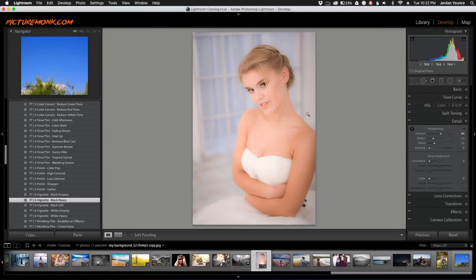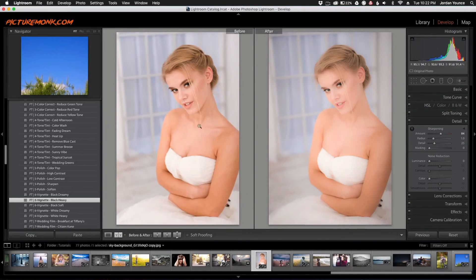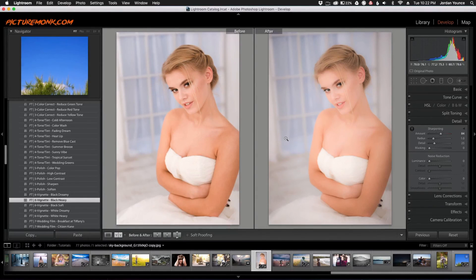That is a very simple four-step dreamy effect in Adobe Lightroom. Looking at the before and after, you can see it smooths out the skin and gives a little more artistic interest to the photo without being cliché or obnoxious. I hope you enjoyed that quick tutorial. Head on over to sleeklens.com for more Photoshop actions, Lightroom presets, and all that fun stuff. This has been Jordan from sleeklens.com — I'll see you in the next video.